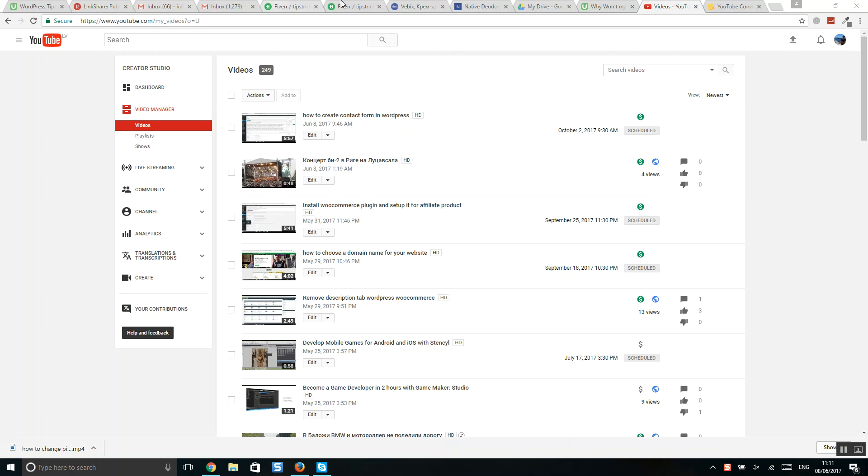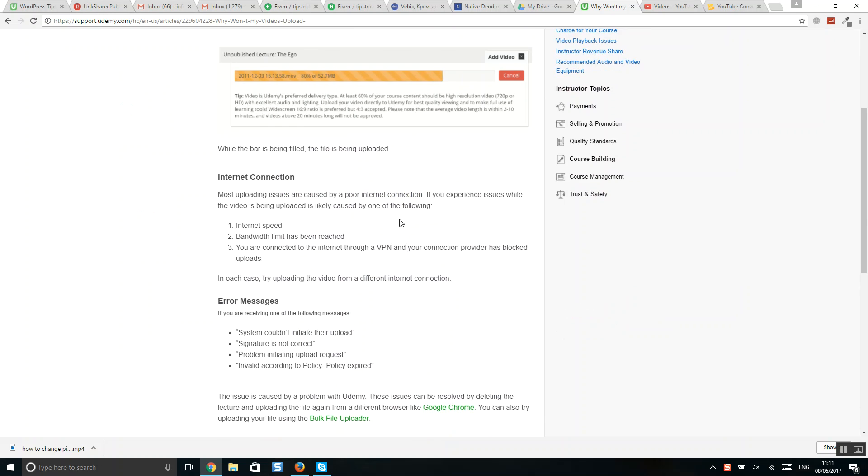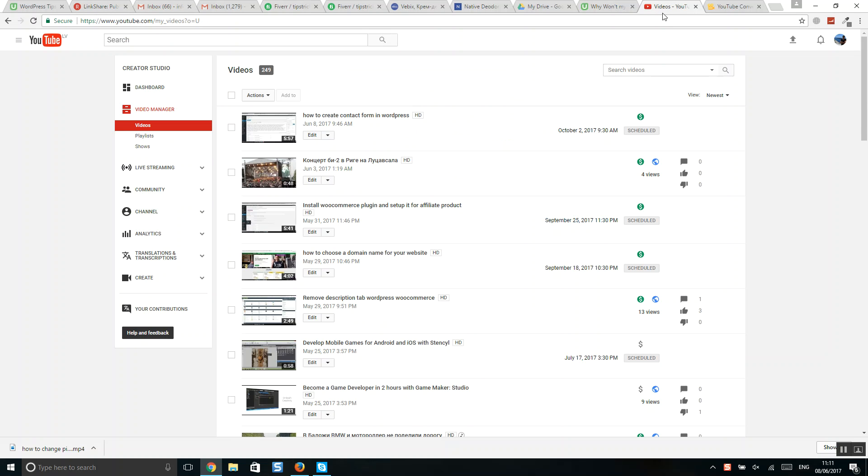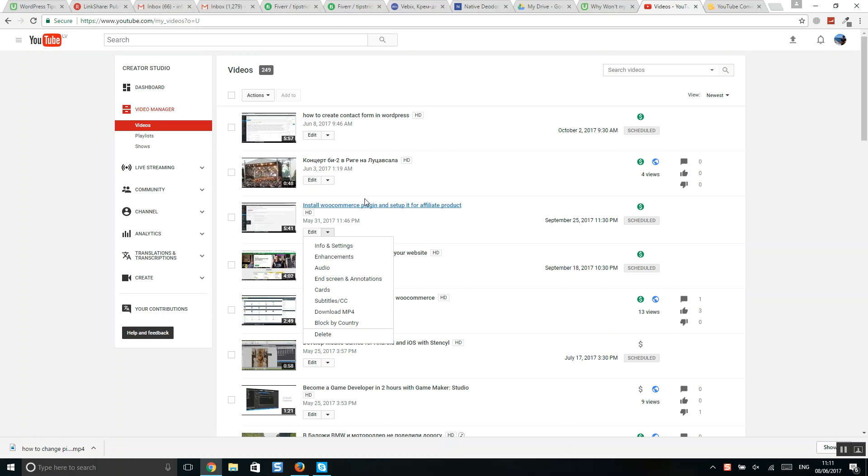Okay, so if you have problems with uploading video to Udemy course, my recommendation is use Google Drive. Usually problems happen if you try to upload your video from YouTube. So I'll download, for example, I will upload this video.